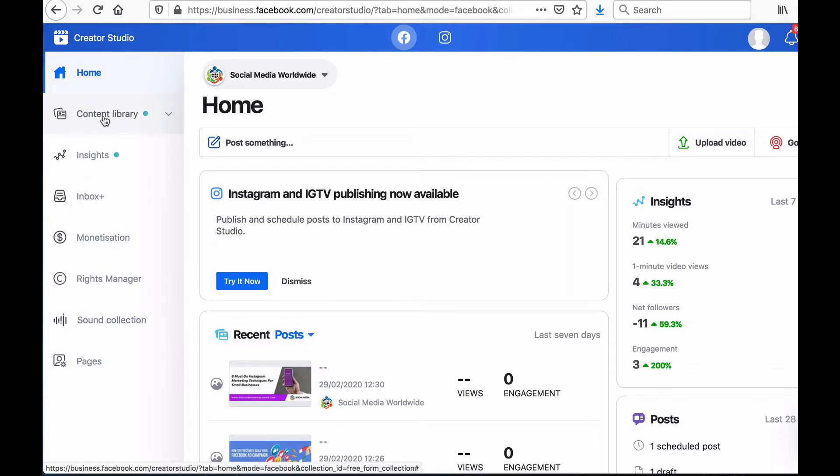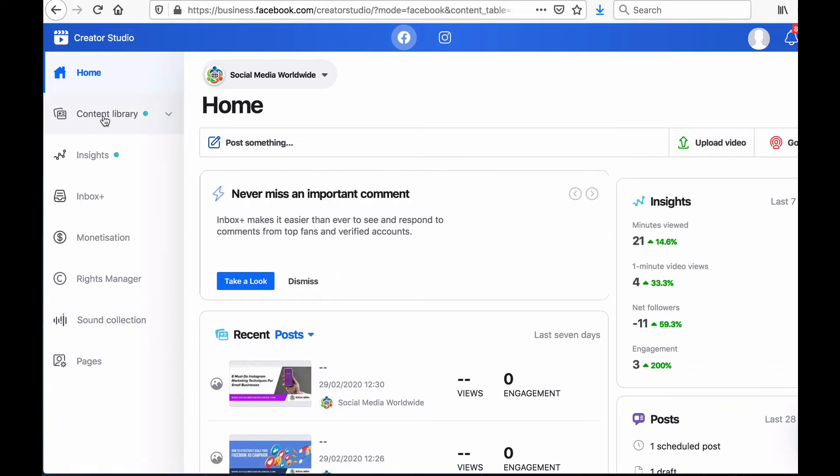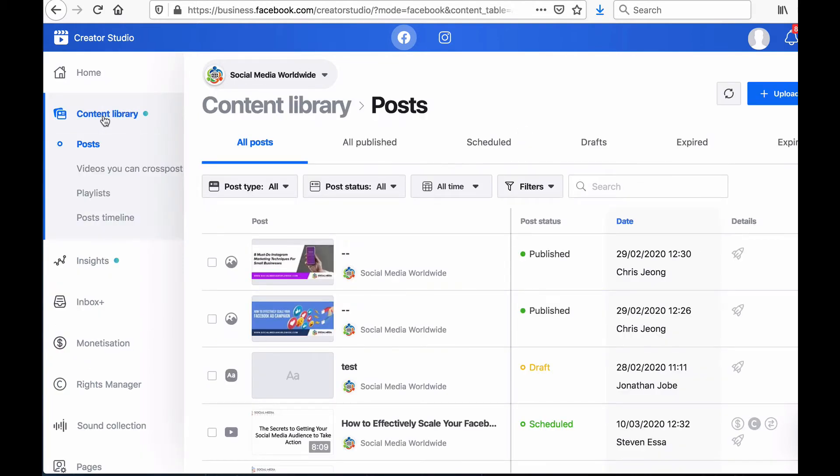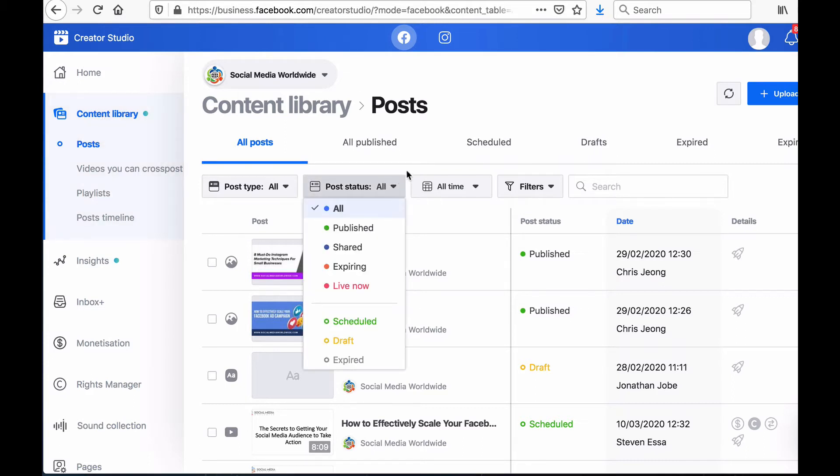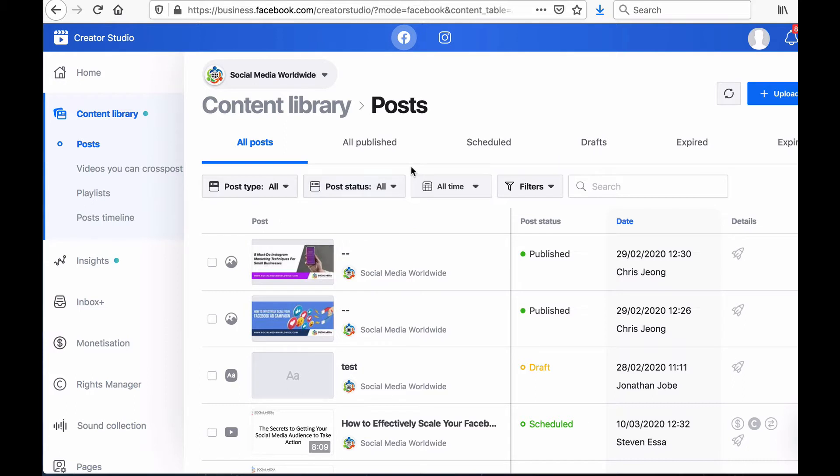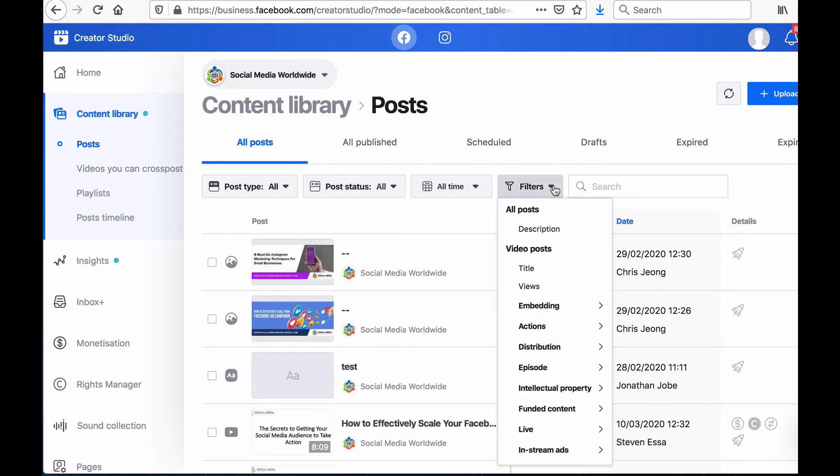The first tab in the menu bar is called Content Library. There you'll be able to see all your posts categorized according to the types of posts you want to look at such as video posts or photo posts, according to their status such as whether they've been published already or scheduled, according to when they were created and you can also narrow your search for posts by using their filter.